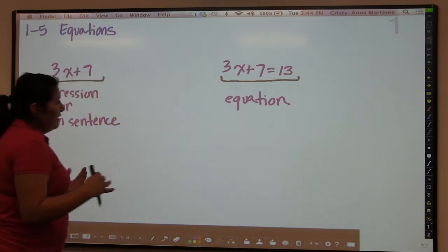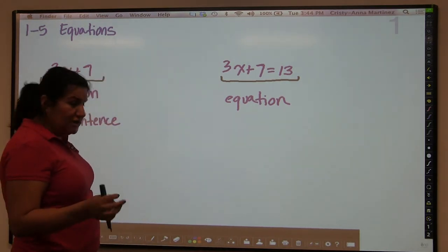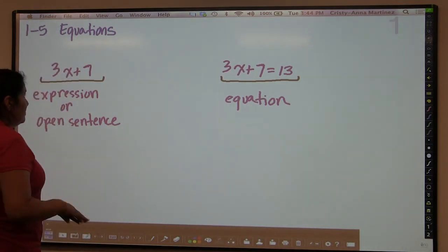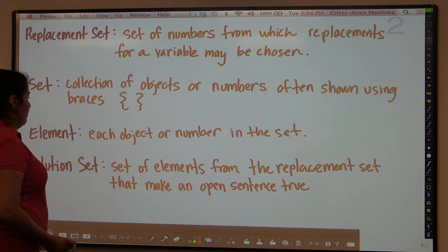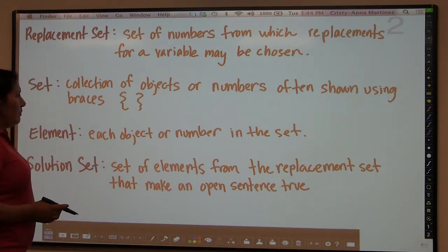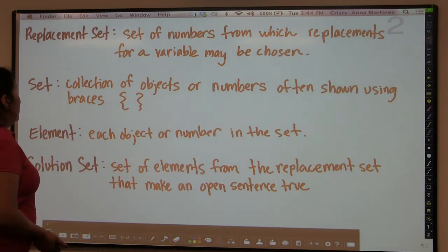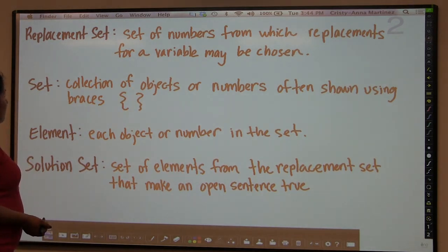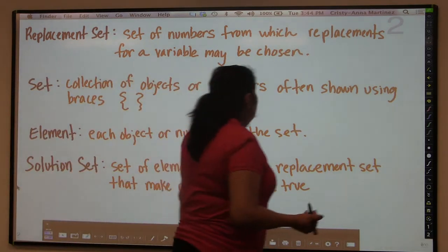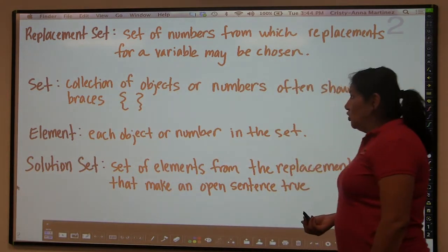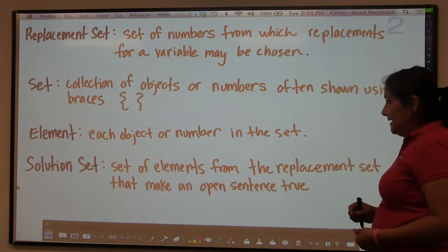So far we've been dealing with a lot of expressions in the previous sections, and today we're going to delve into actual equations and solve them. Before we do that, there's a little bit of vocabulary that this particular textbook uses that I want you to be familiar with. The first thing you'll see is replacement set — a replacement set is a set of numbers from which replacements for a variable may be chosen. We'll see how this plays out in an example in a second.